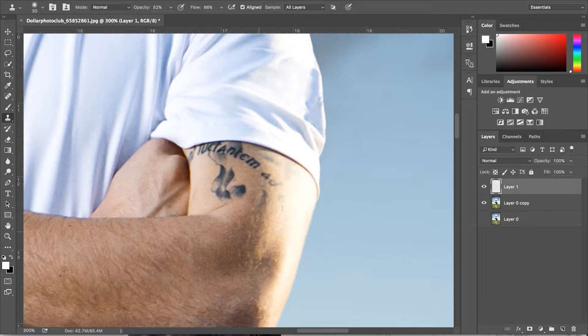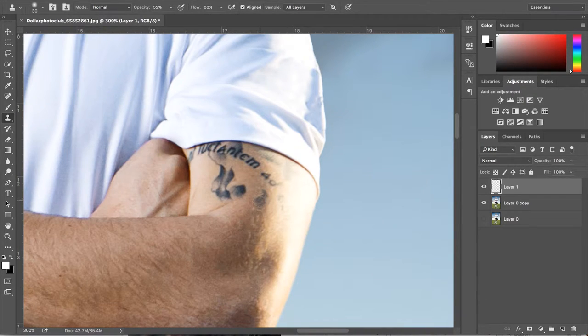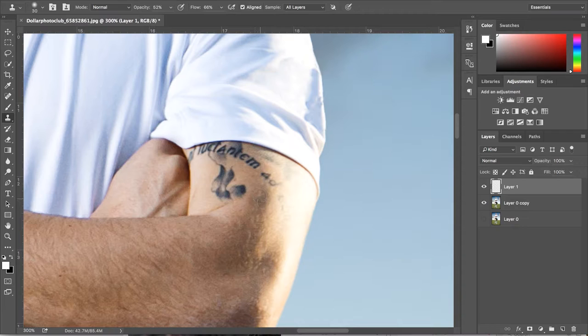All you need to do is alt and click on a selection of his arm that hasn't got a tattoo and then paint over the tattoo using that selection.